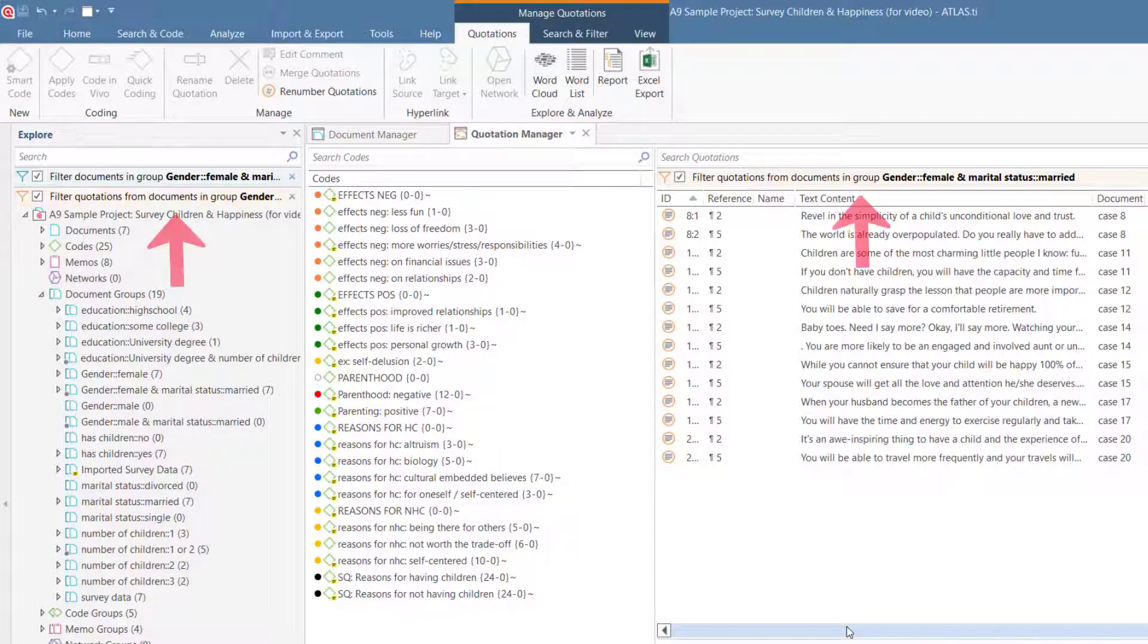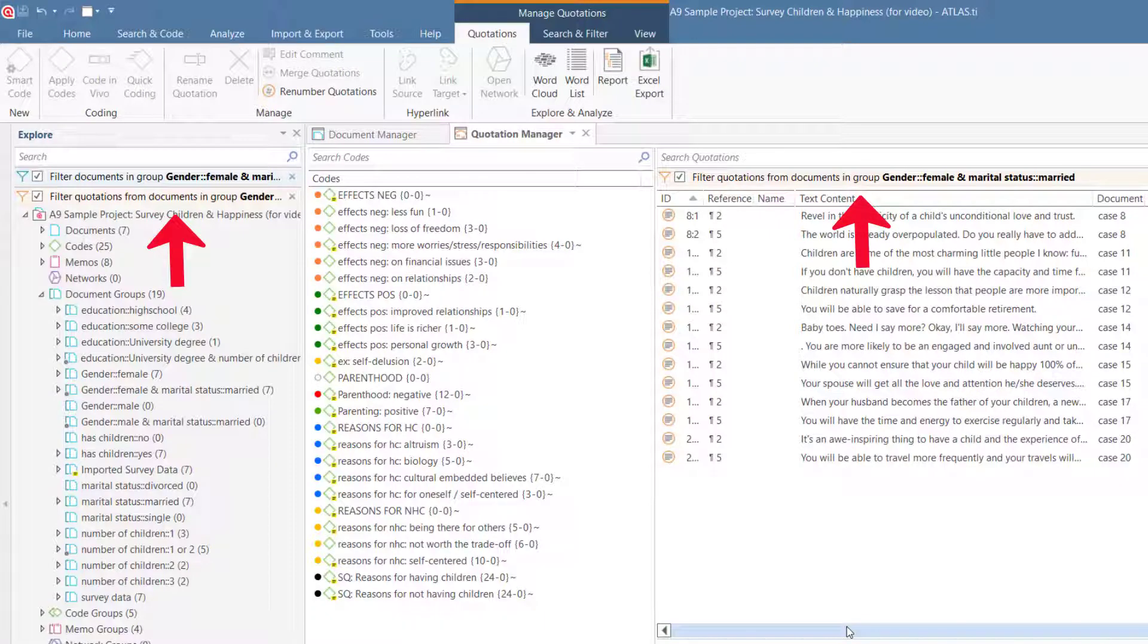Also pay attention to how global filters are indicated. They show the color of the entity that is filtered, for example, orange for quotations or blue for documents.